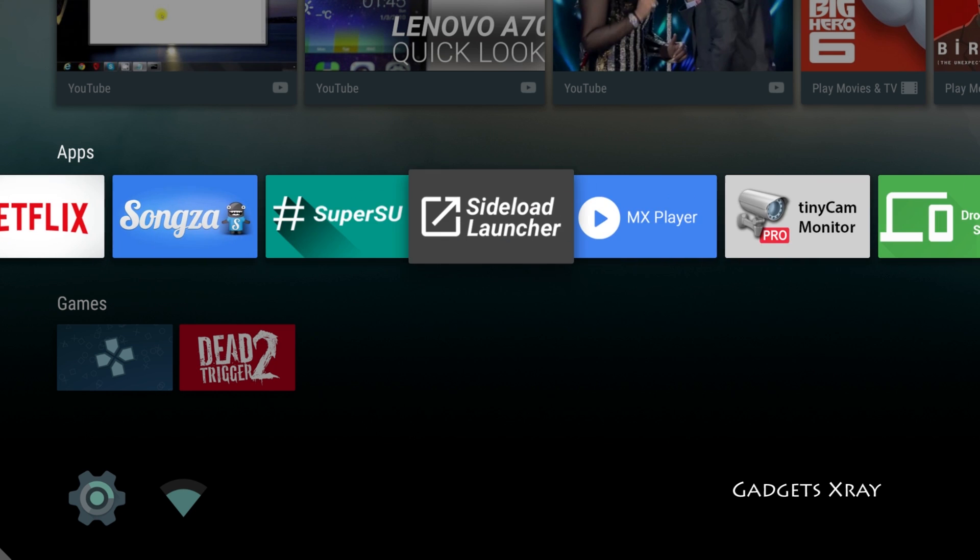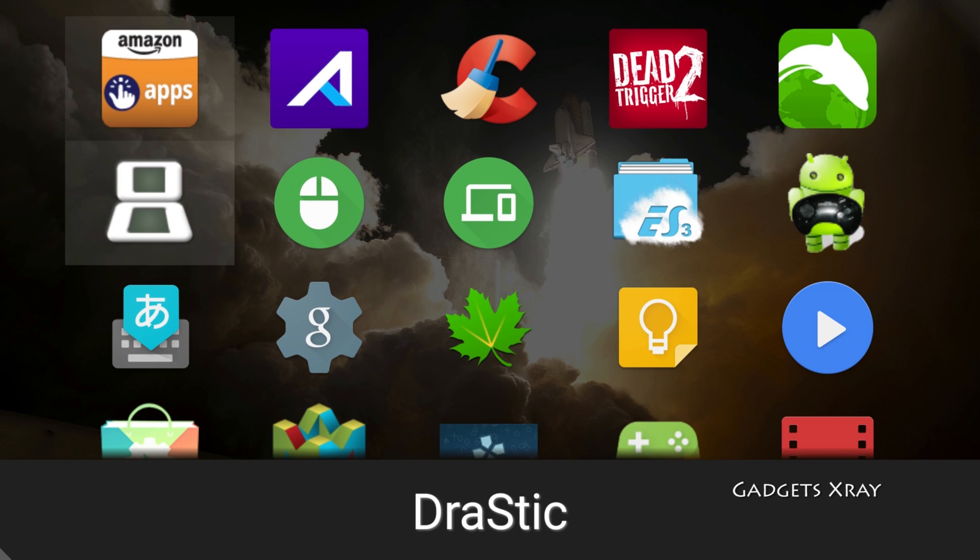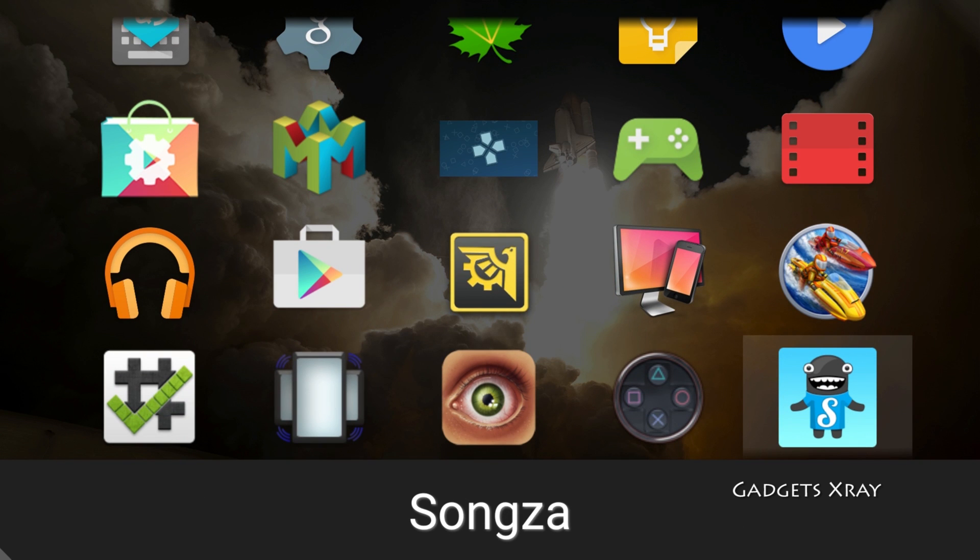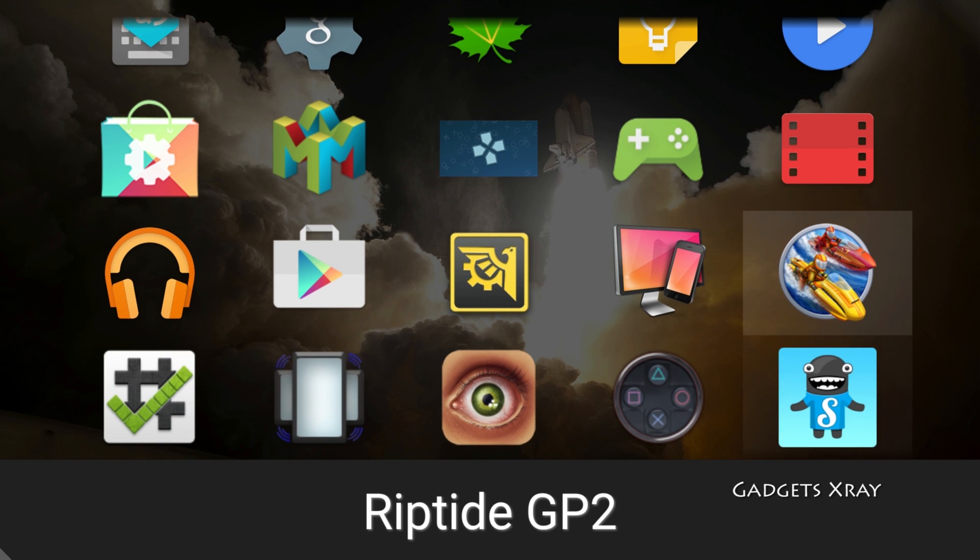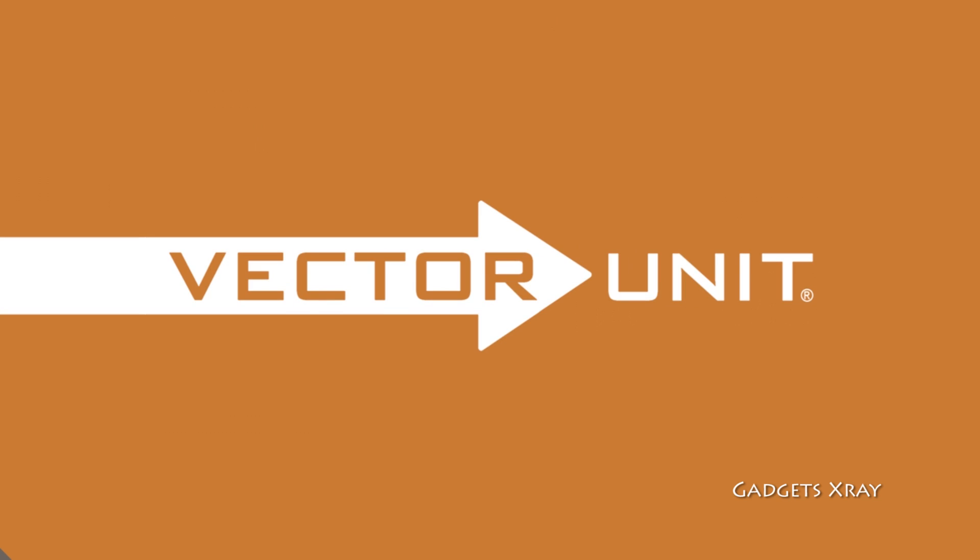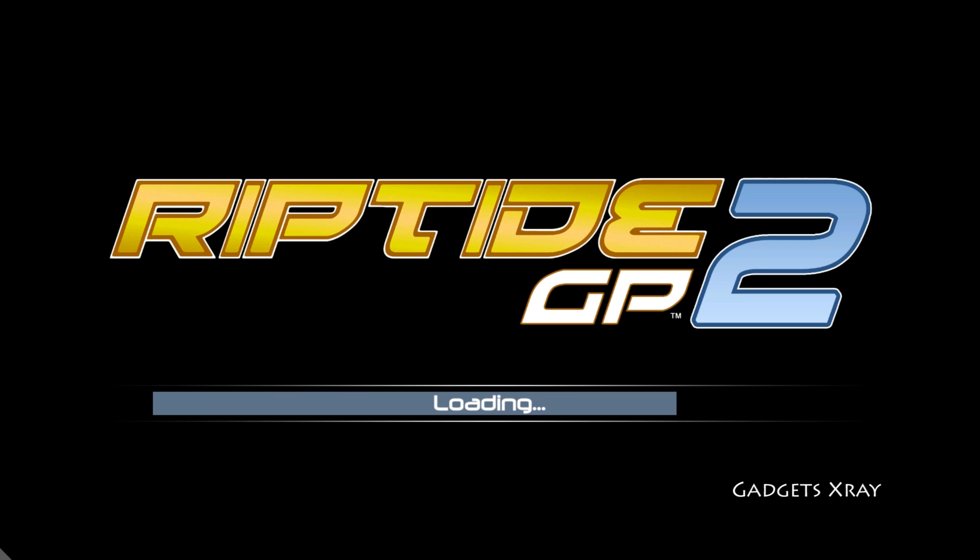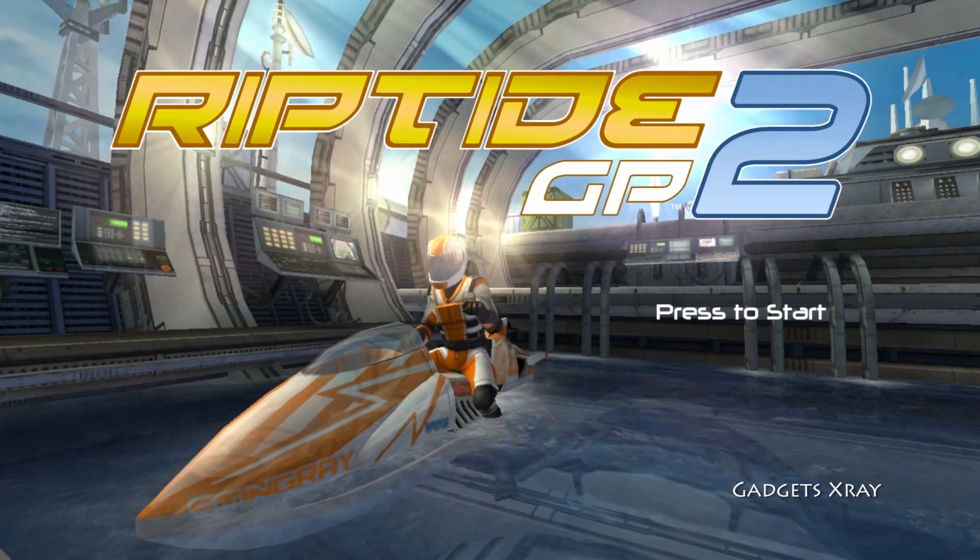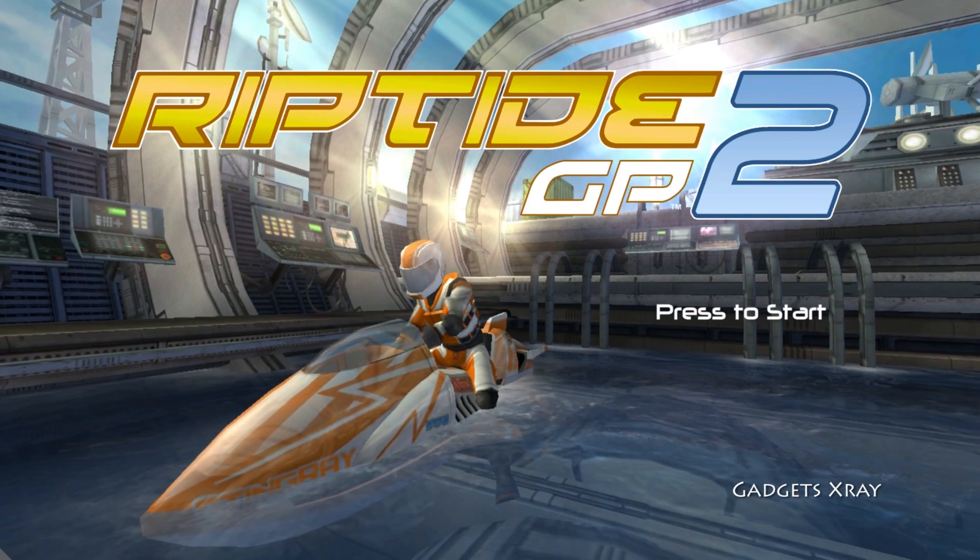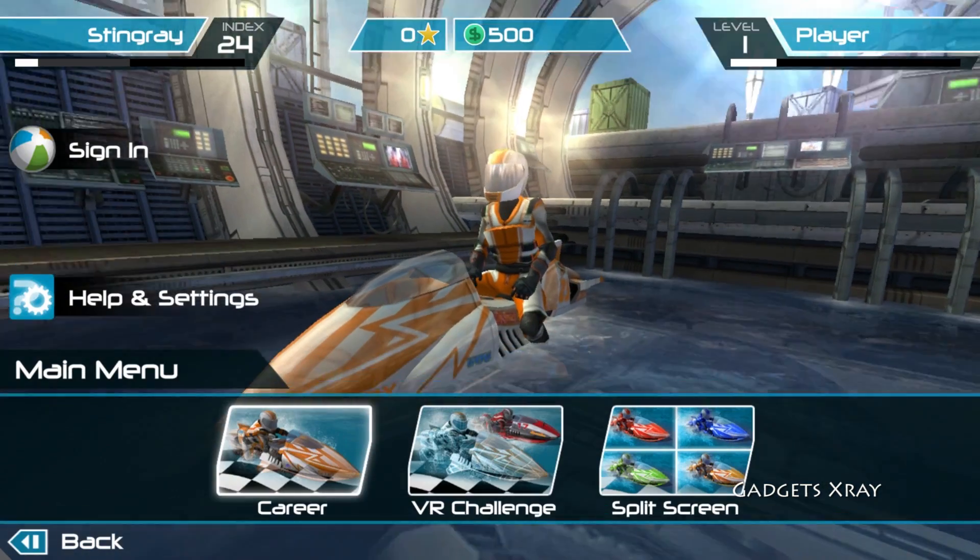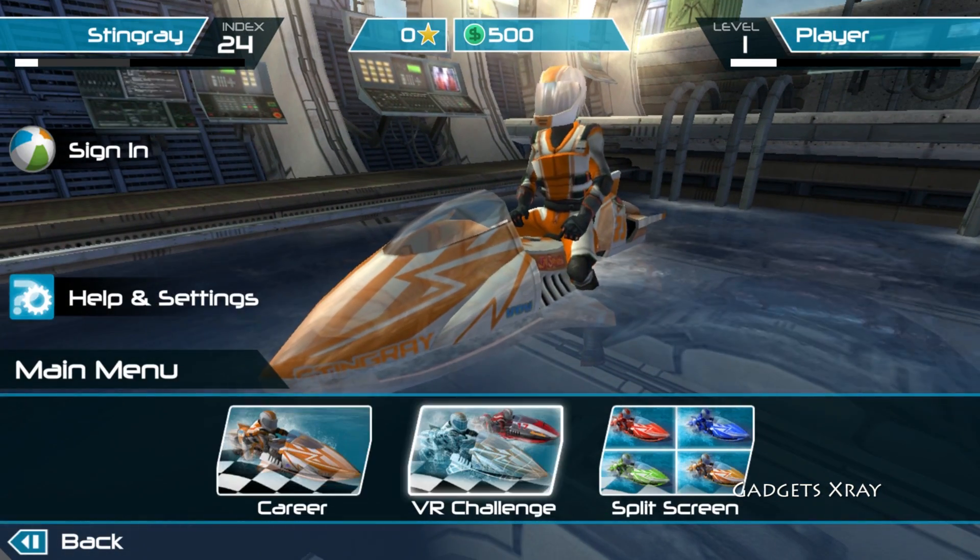Okay, let's give it a try. Let's try Riptide GP2. Okay, it seems like it's working.